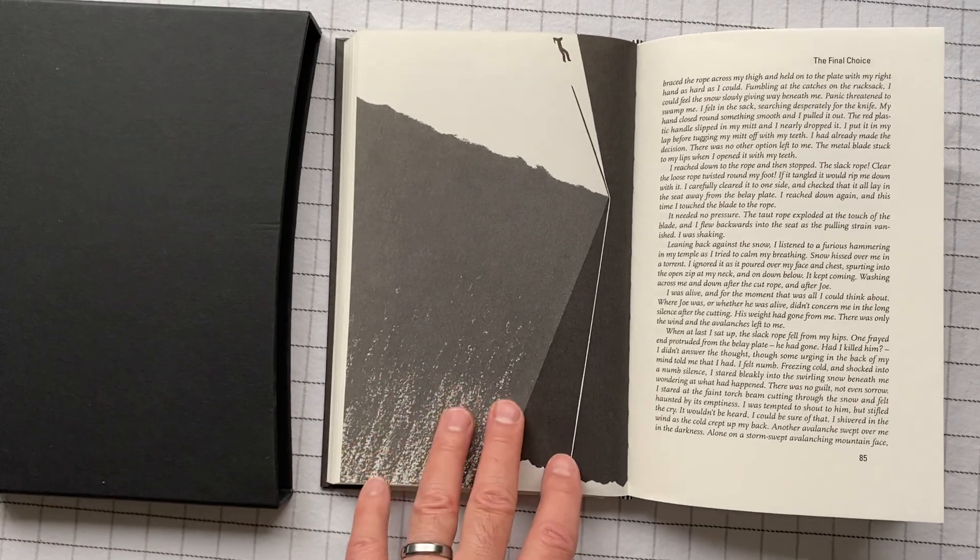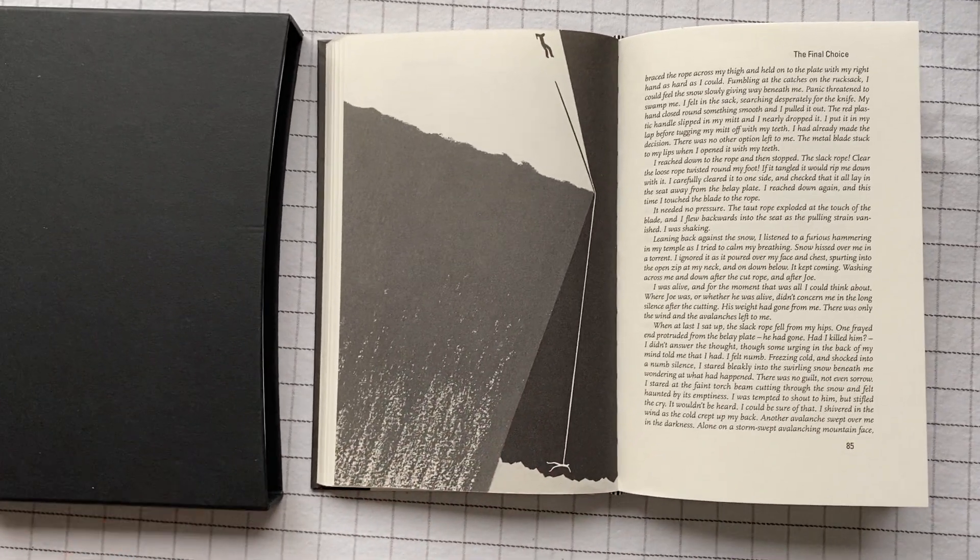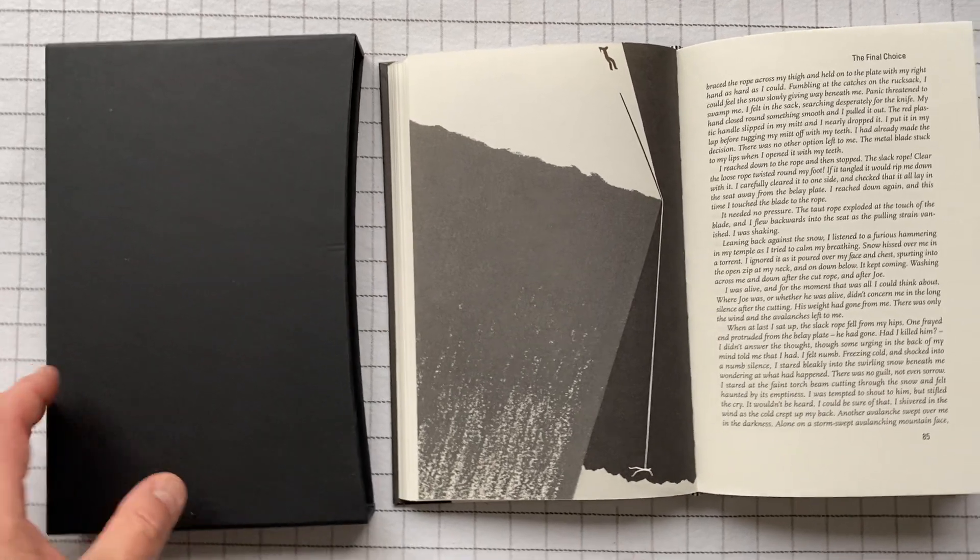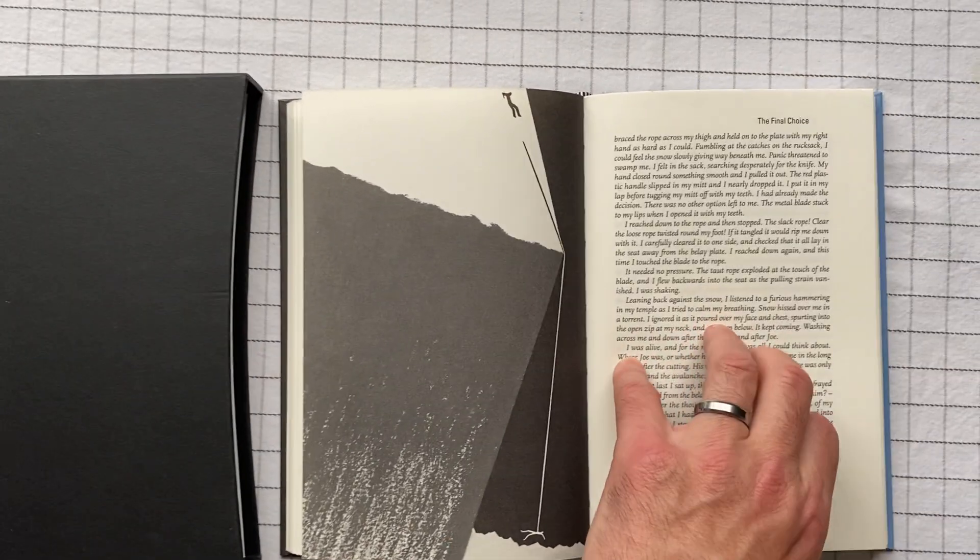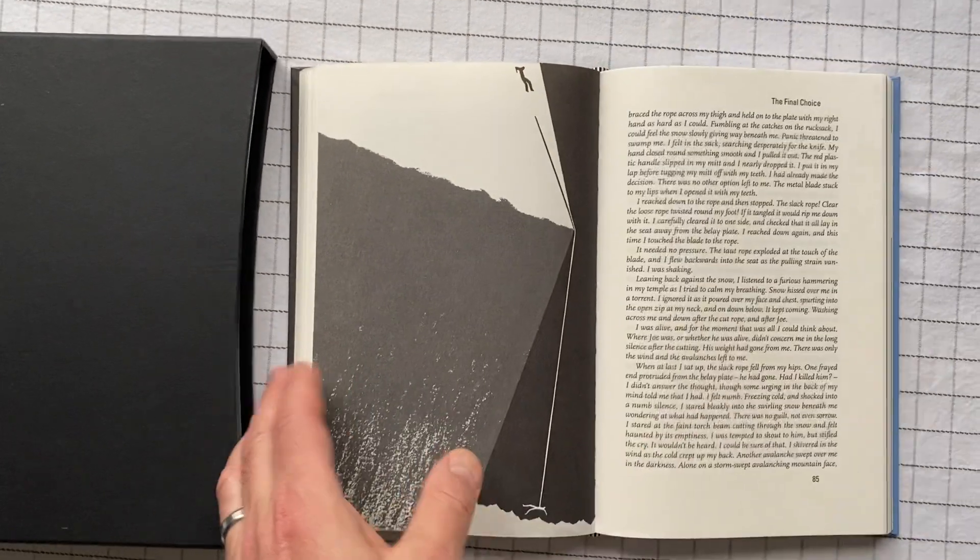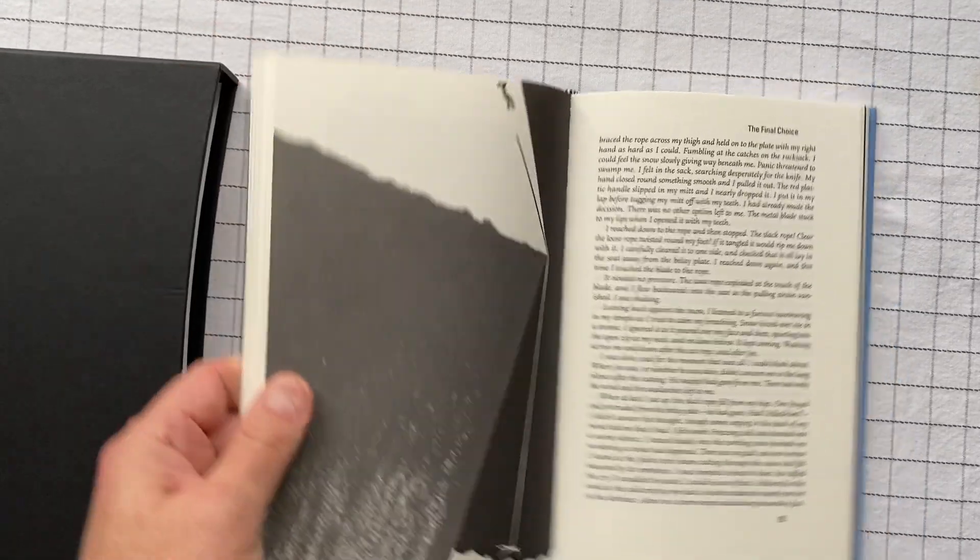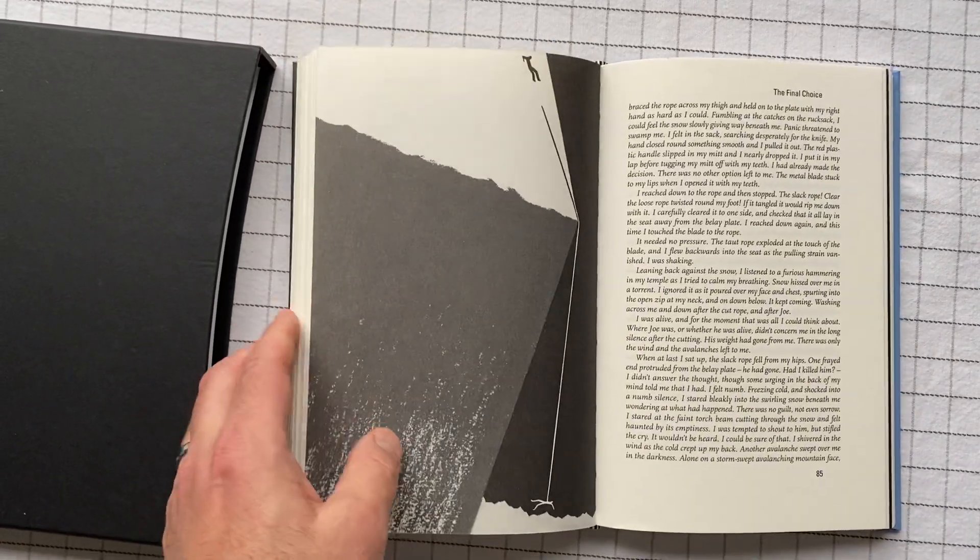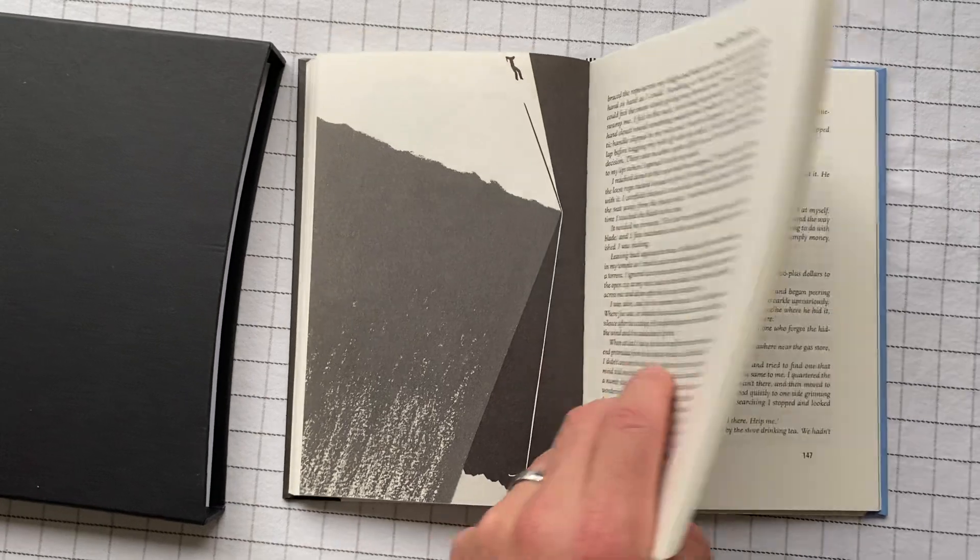Joe ends up in a crevasse, and he's broken in parts, and he has no water, and what happens? That's the bulk of the book. There's a fair amount of the book just getting to this point, and it's all good. It's all really interesting.